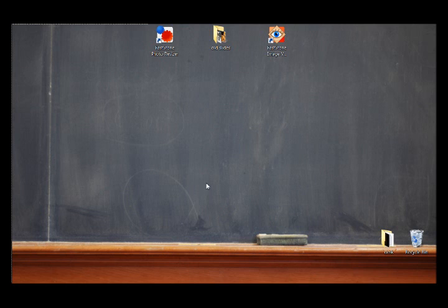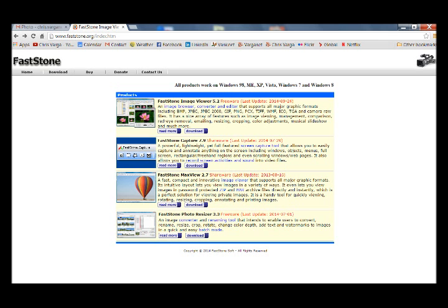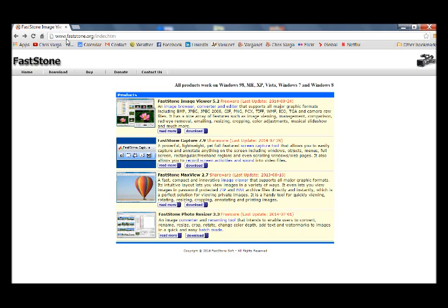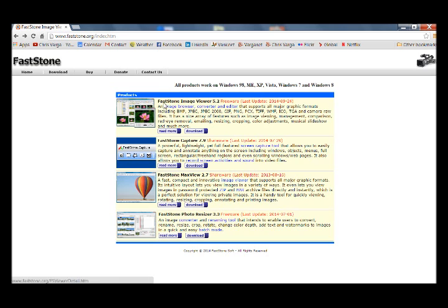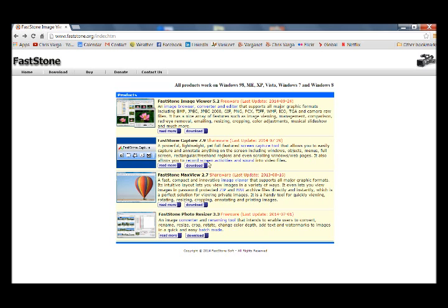So first of all, we want to go to our internet and download our products. www.fastone.org will get you where you want to go, or you can just do a Google search on Fastone, but if you want to get there directly in your address bar, put this address. Two products we want are Fastone Image Viewer and at the bottom, Fastone Photo Resizer.